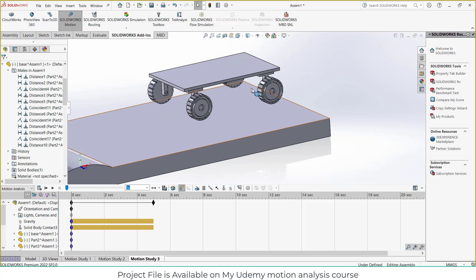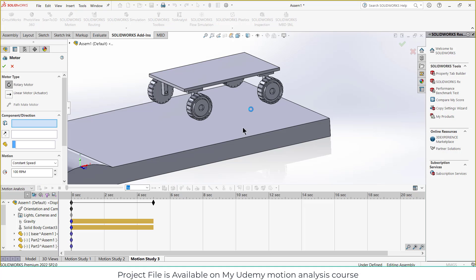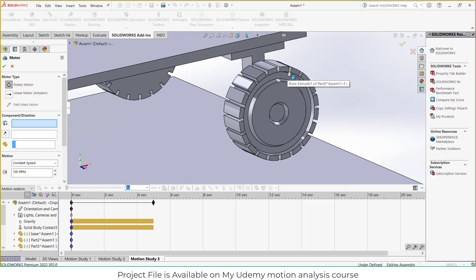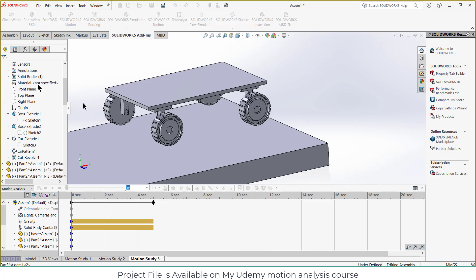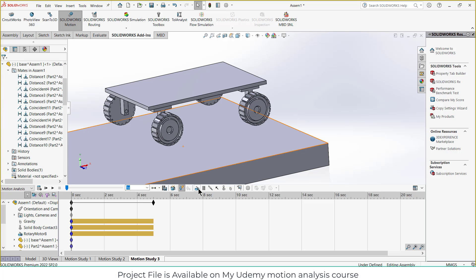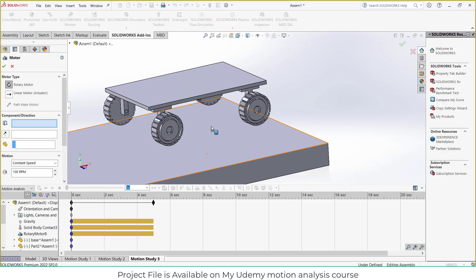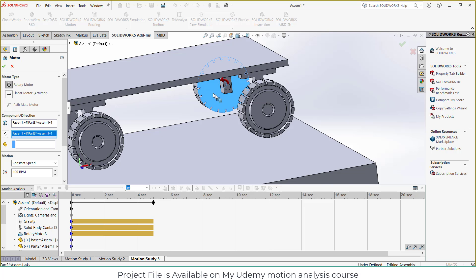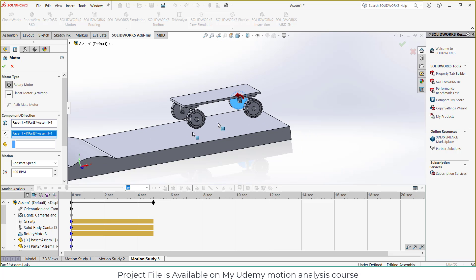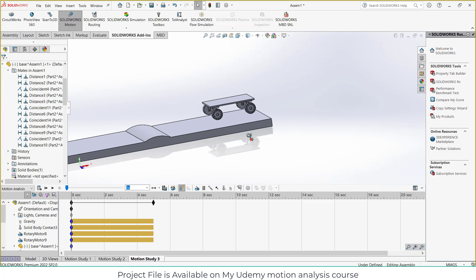Now to make this moving, I need something called a motor. So I'll click on motor, select the surface, and 100 RPM I think is fine for me. Click OK. Again, select this, select this surface, 100 RPM, click OK.